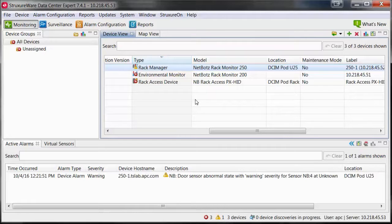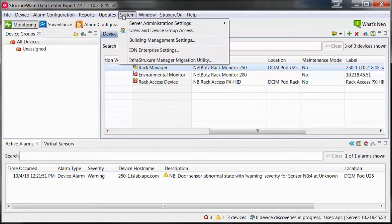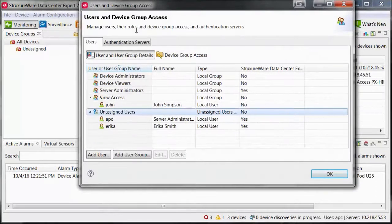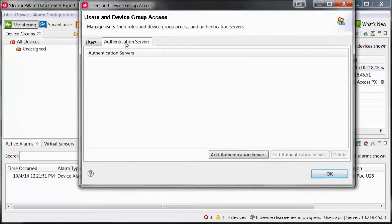Within the Data Center Expert client, go to the System menu and then Users and Device Group Access. Select the Authentication Servers tab.